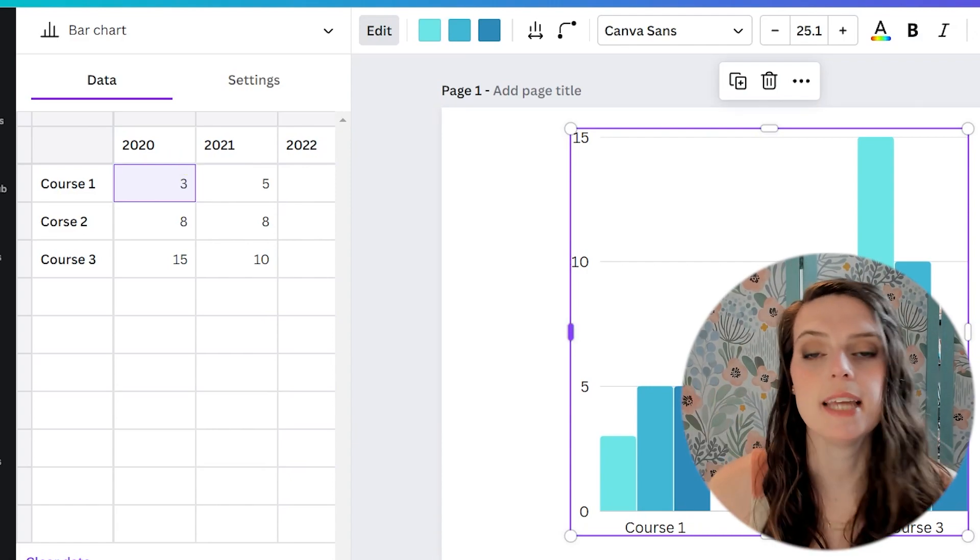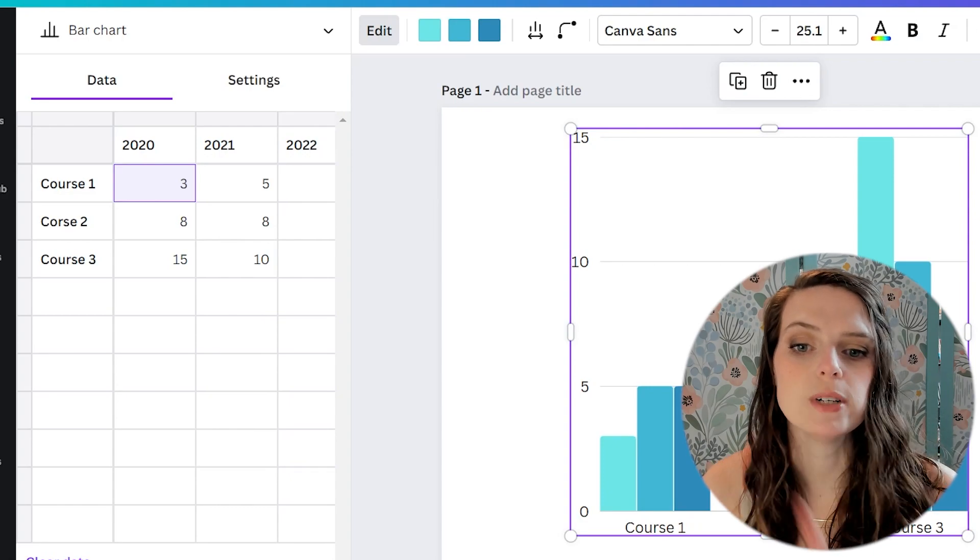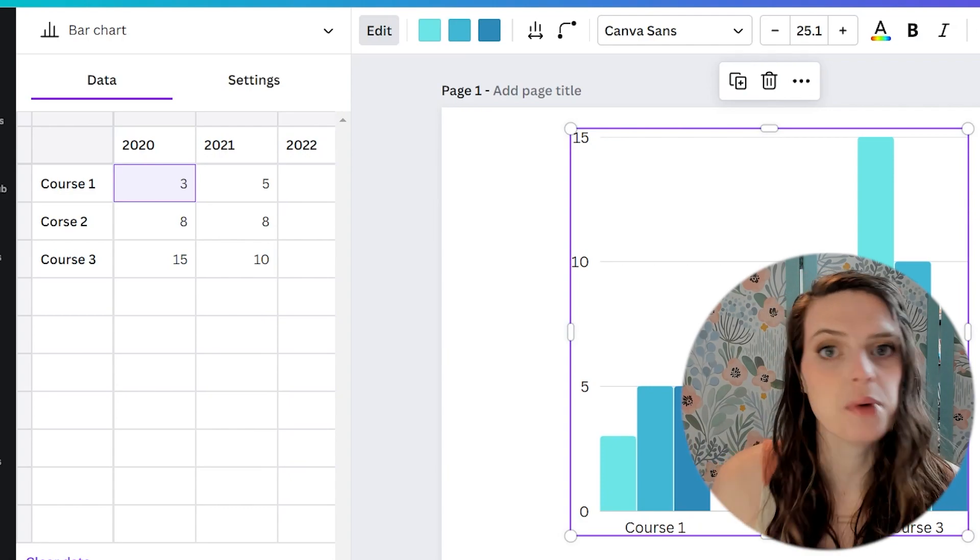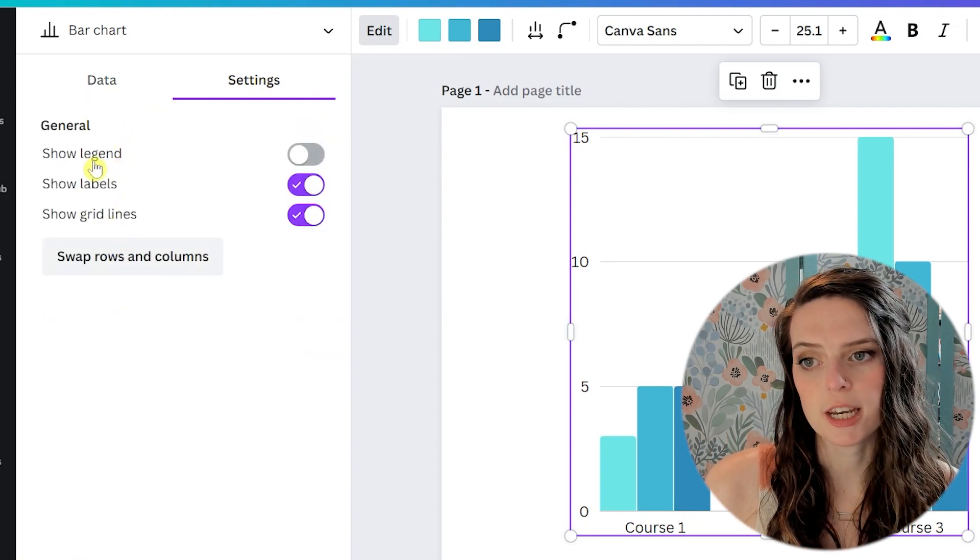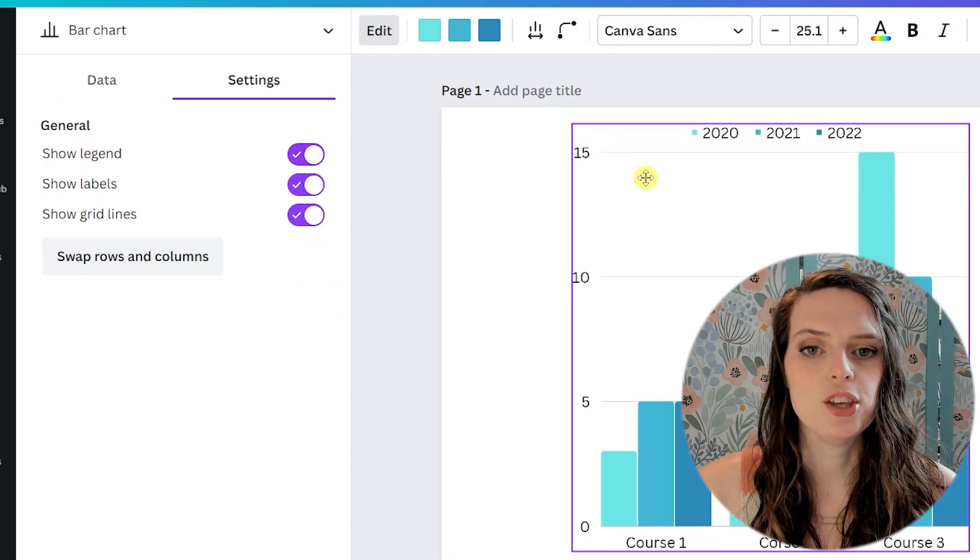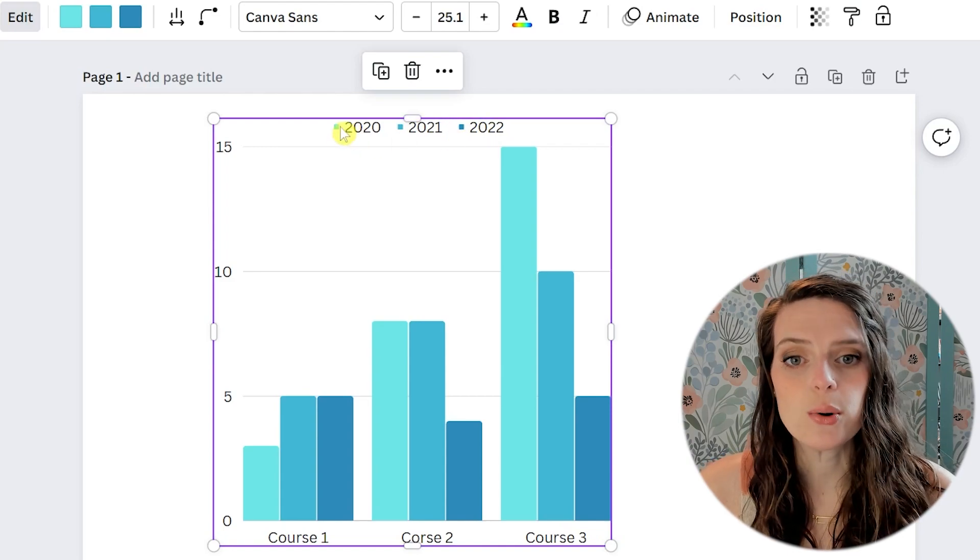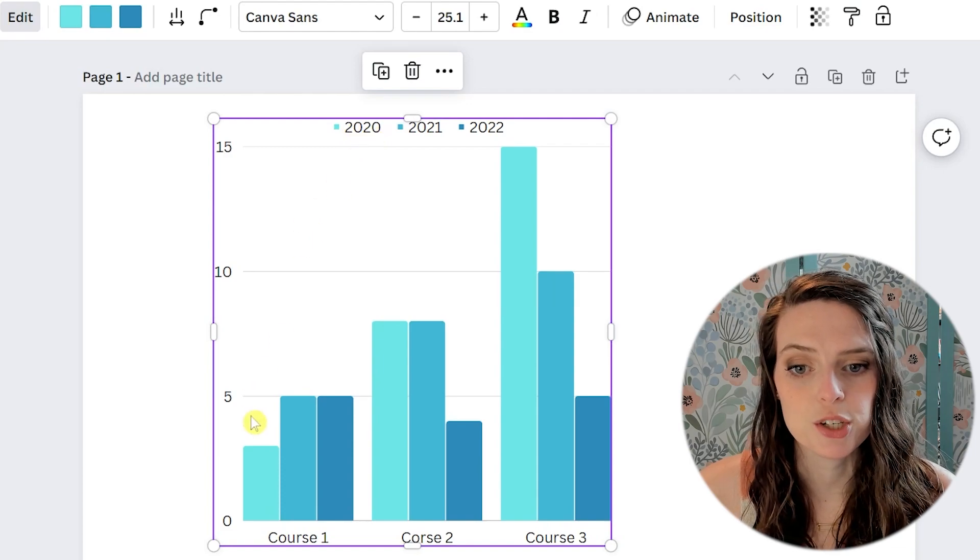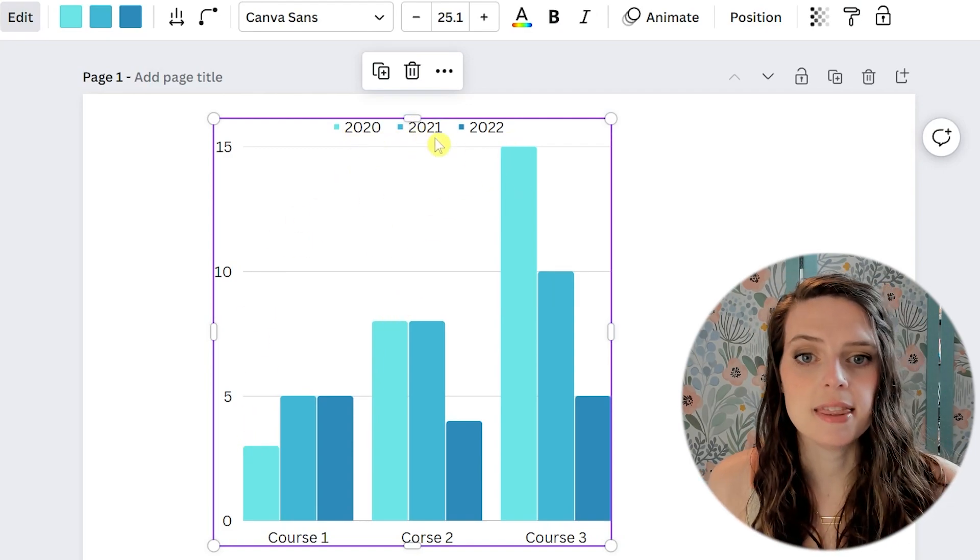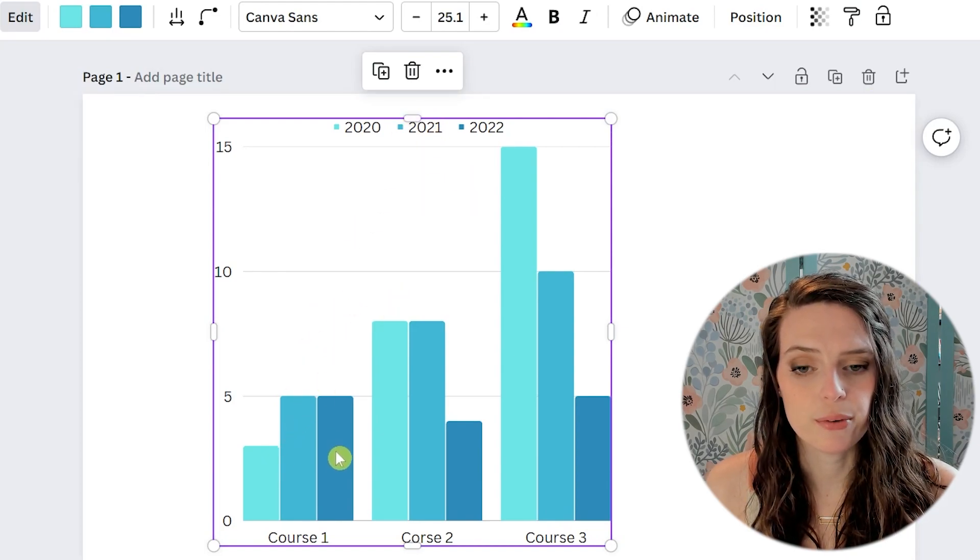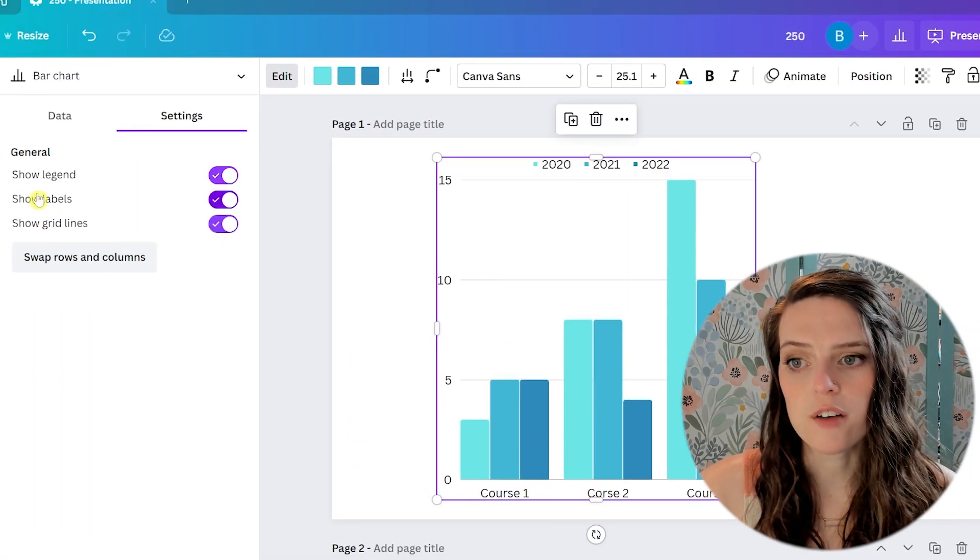So now that we have the data in here, let's take a look at what settings we can do to start really customizing this bar chart to however we want it to look. When you click on settings, you see there are some options here. So you can show the legend and I will toggle that on real quick and you can see that it added these numbers up here at the top. So that corresponds with each bar. So if you see it shows the light blue is 2020. So each of these light blue bars is 2020 and then the same goes. The middle one is 2021 and then the far right one is 2022. So you can either toggle that on or off.